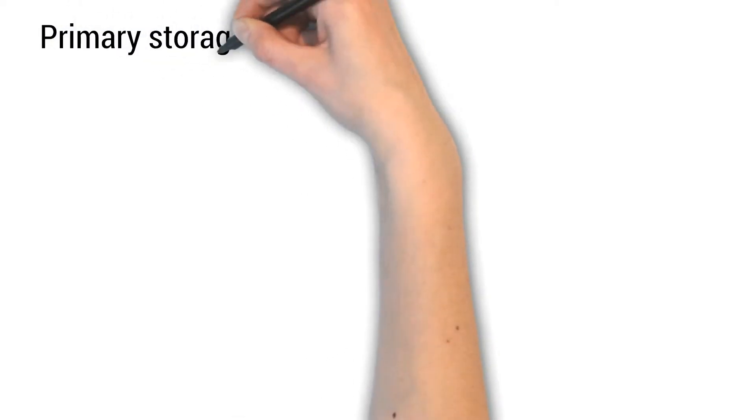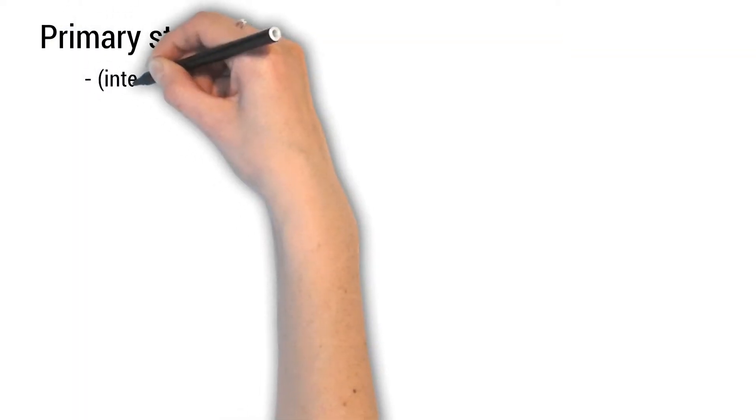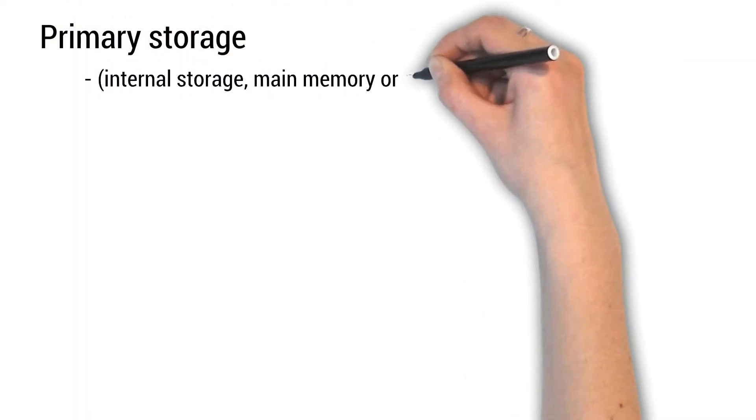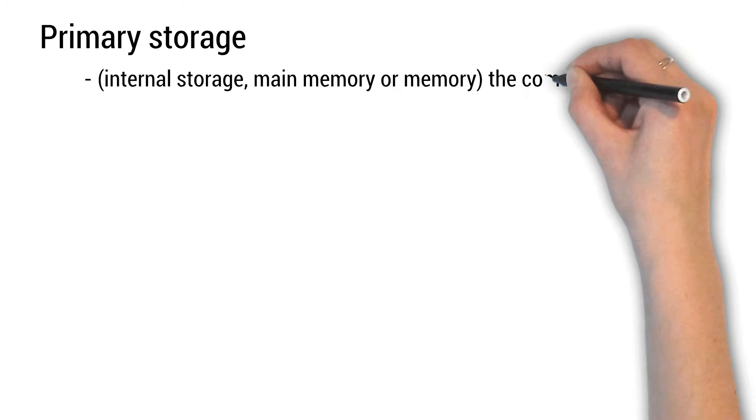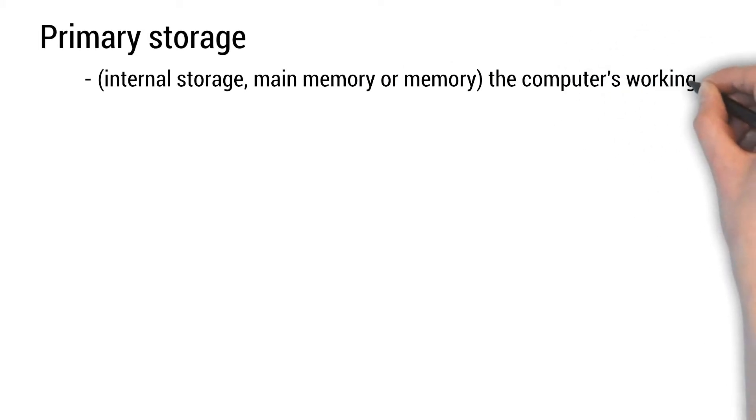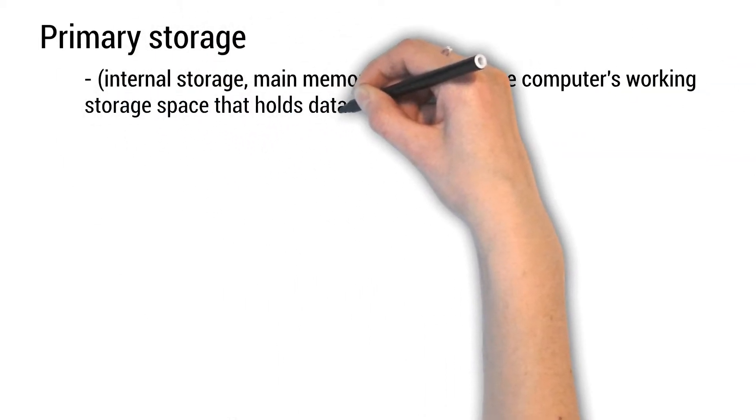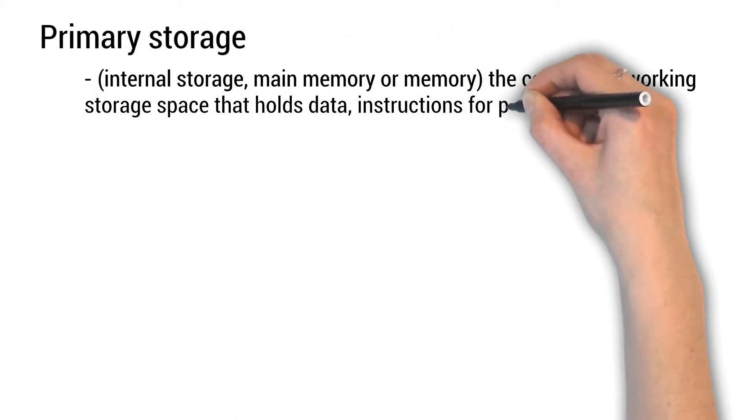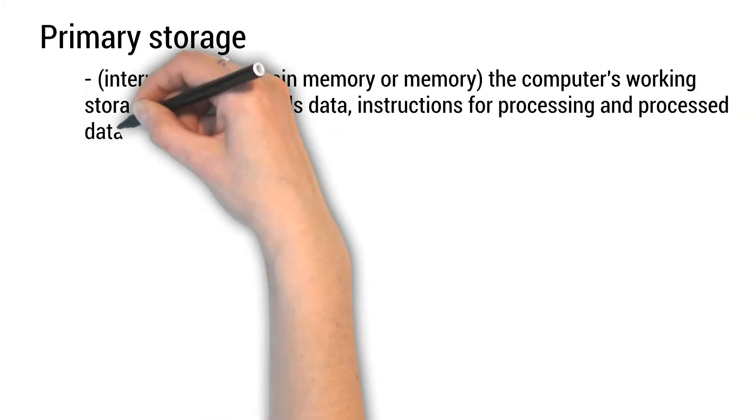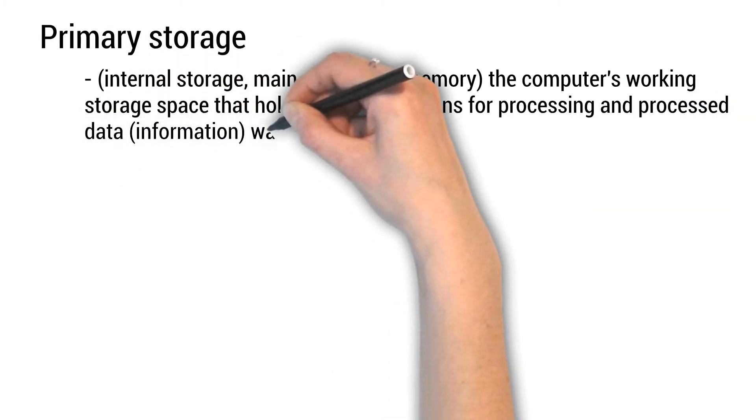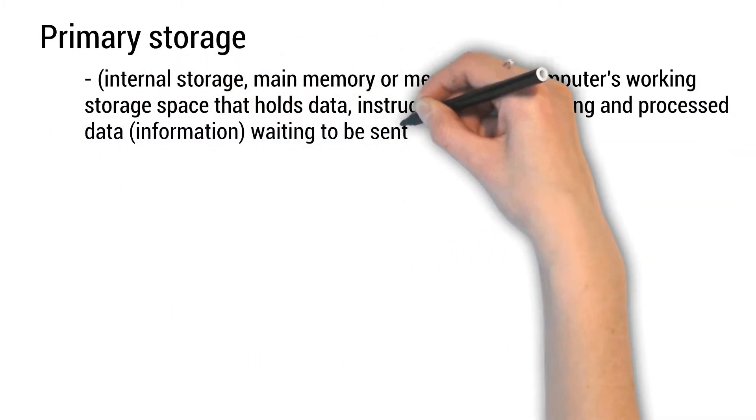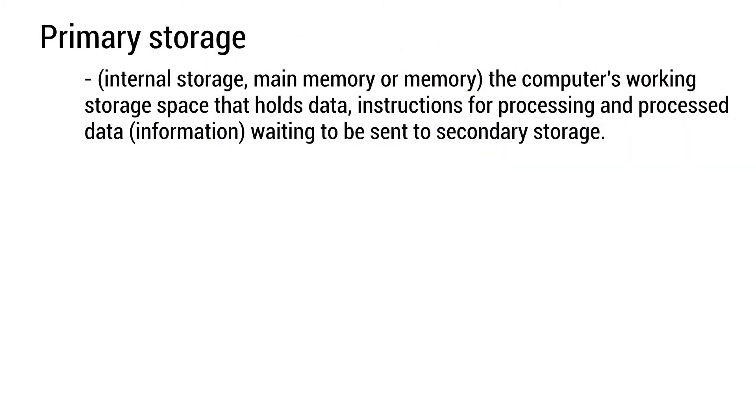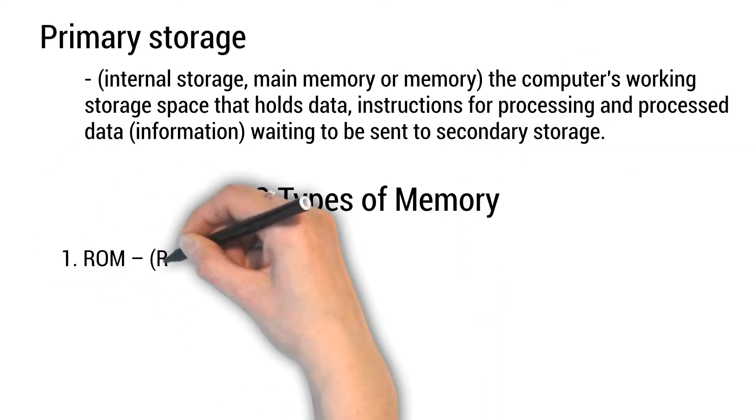Primary storage: internal storage, main memory, or memory. The computer's working storage space that holds data, instructions for processing and processed data information waiting to be sent to secondary storage. Two types of memory.